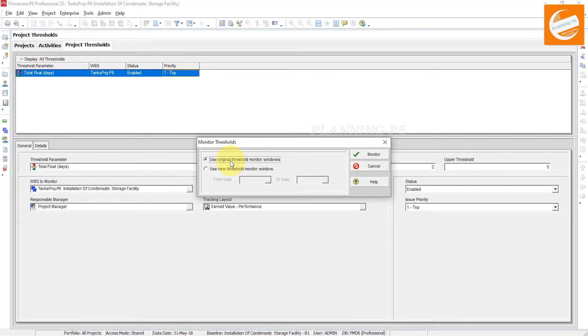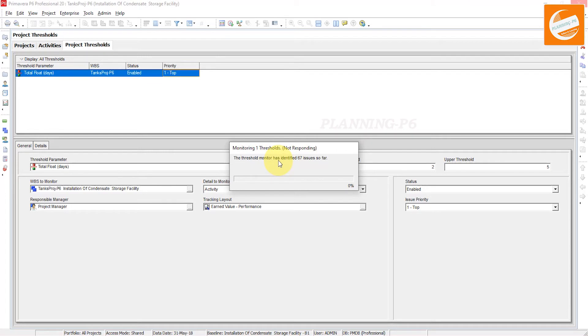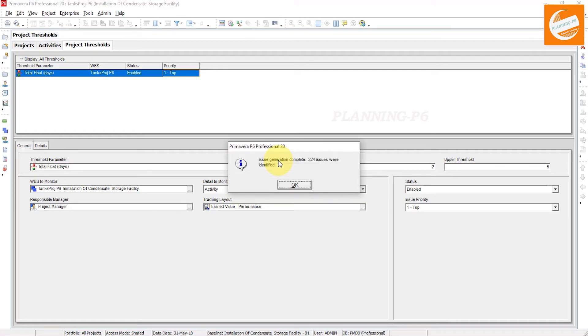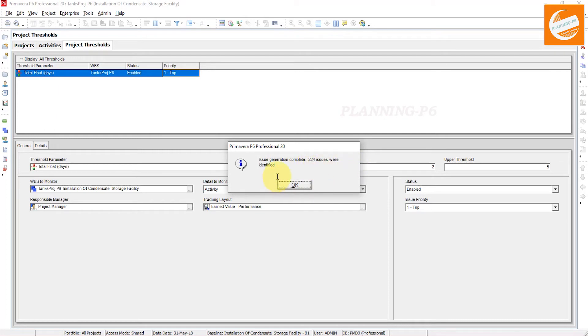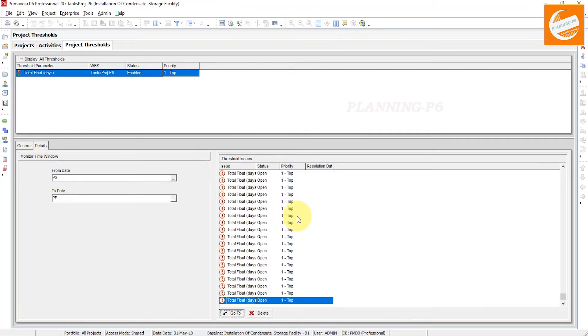Use the original threshold monitor window. Monitor it - it's monitoring now your projects. It is working on your project schedule and we will see the results that appear. Now you can see here these are the issues that are identified.